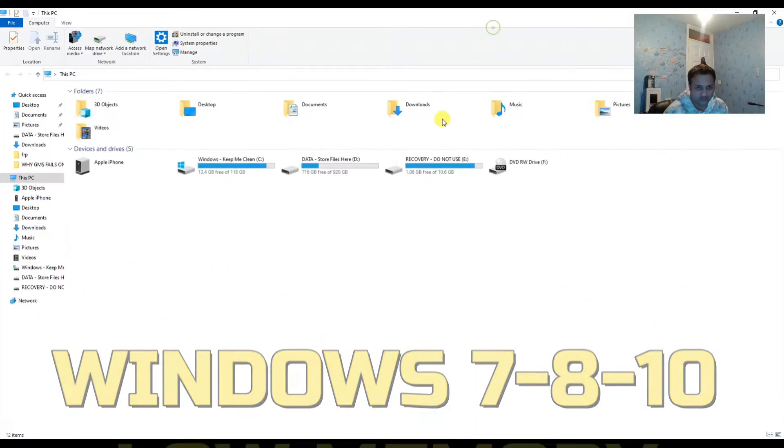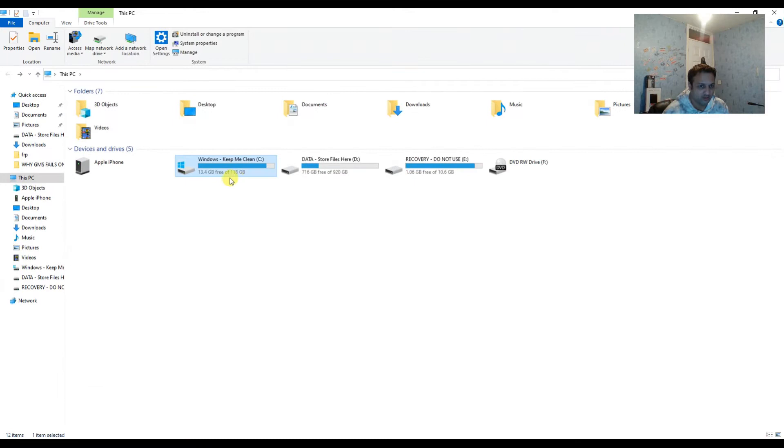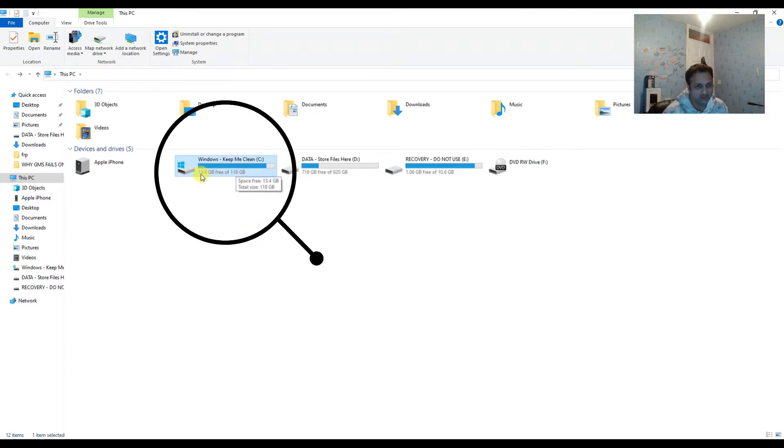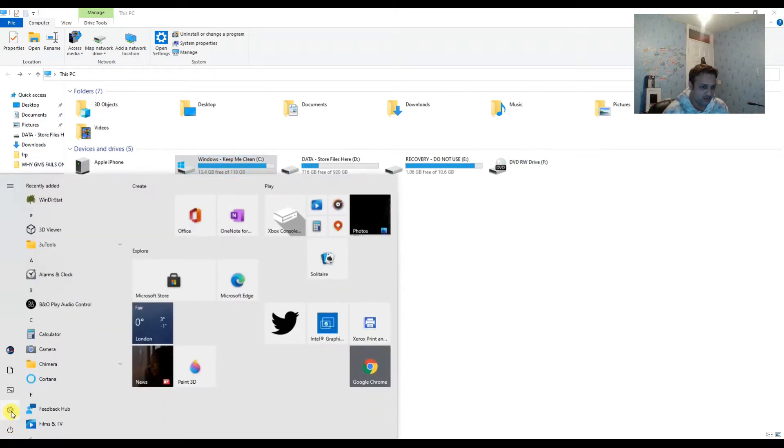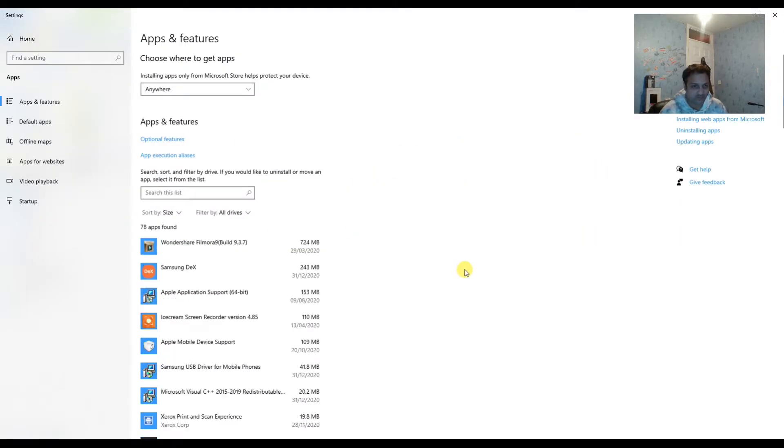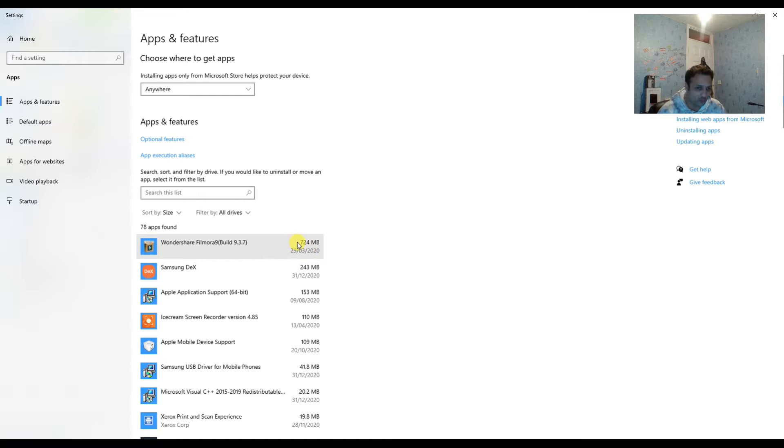The issue is, let me take you to my C drive. The problem is it's a 128GB SSD drive, 120 SSD drive, and unfortunately it's only left with 13.4GB.